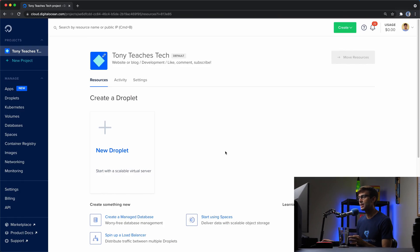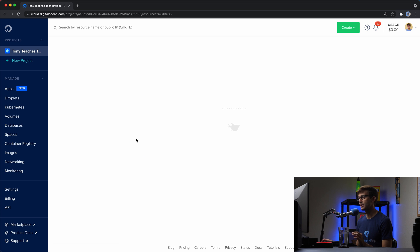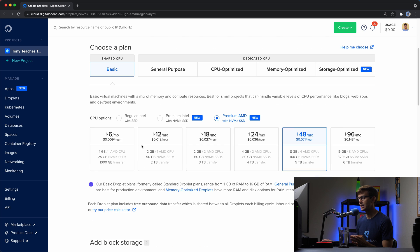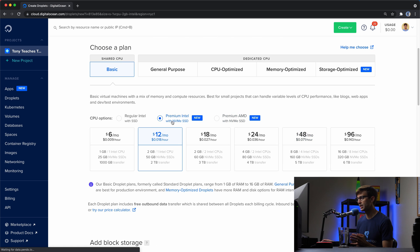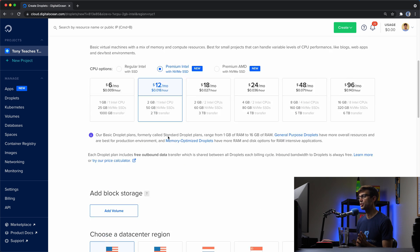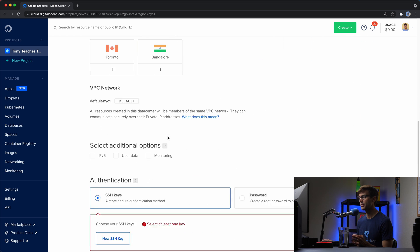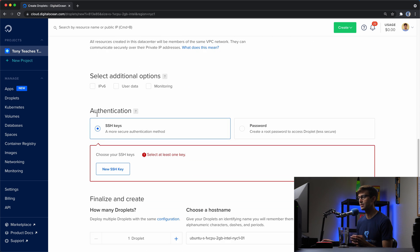All right, so I'm here in my DigitalOcean dashboard and what I'm going to do is to create a new droplet and it really does not matter what type of droplet we're creating here. I'm just going to do the $12 per month Intel droplet, right? But the part that we're interested in is down here under the authentication section.